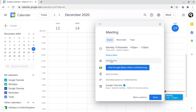Next, you want to add guests if there are any. For example, if you're doing a group video conferencing for remote learning or remote working, this is super useful. To add guests, all you do is type in that email address.